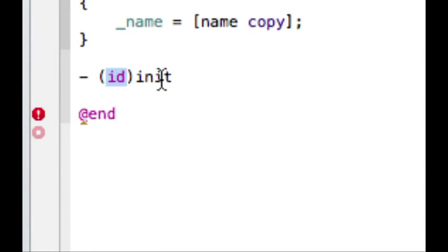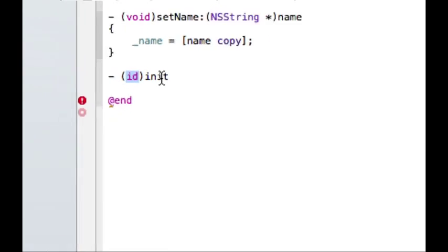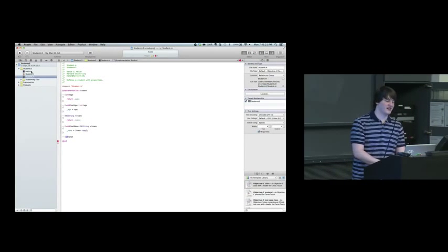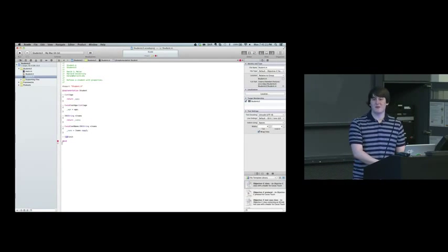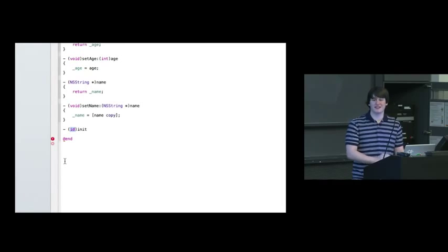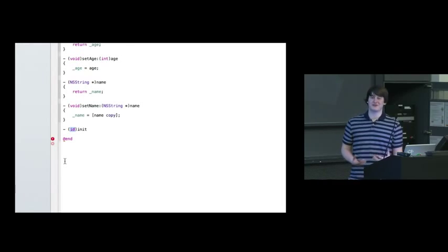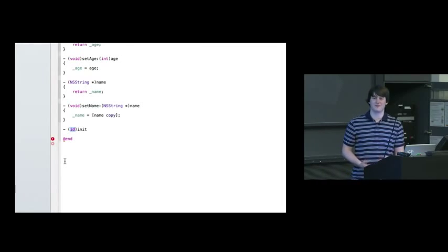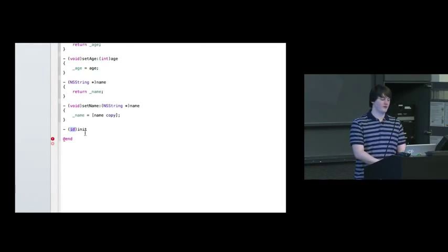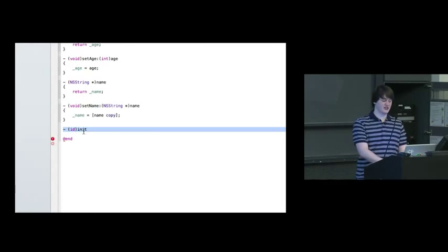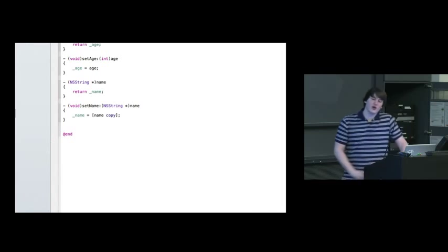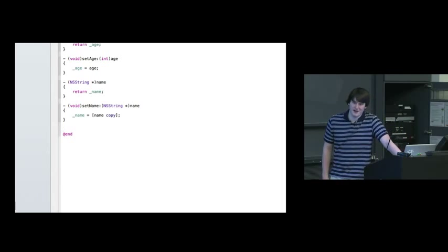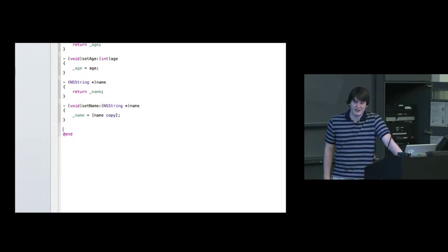If I were to define my own init method, then all of a sudden everything in main.m would stop working because I did not initialize those students. So even if you know you're inheriting from NSObject, still initialize it.